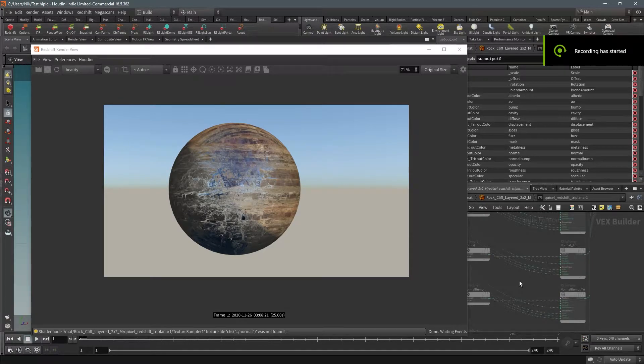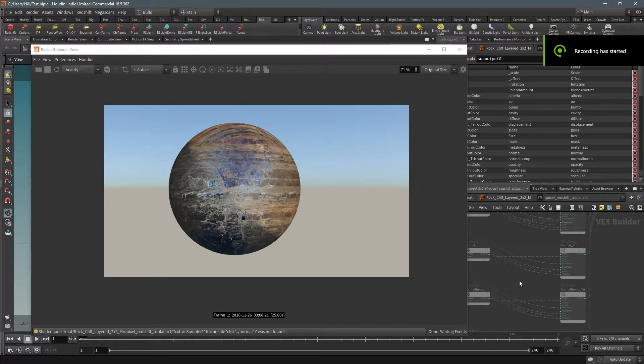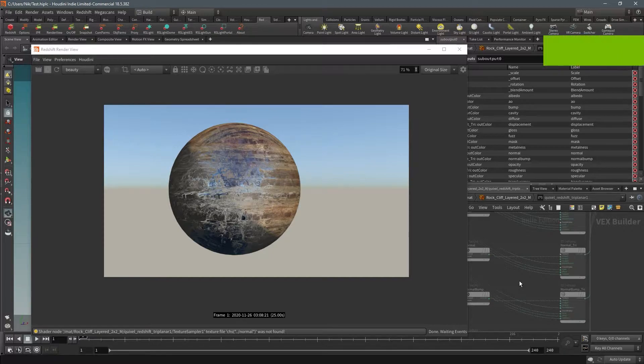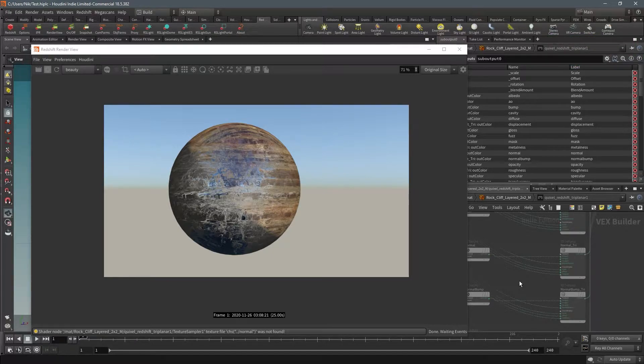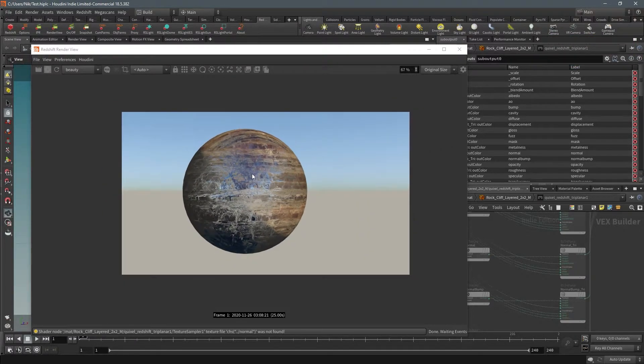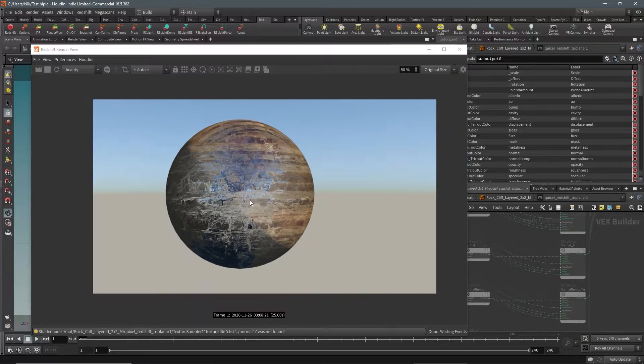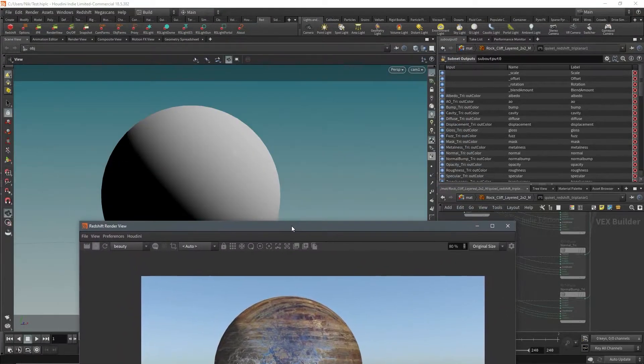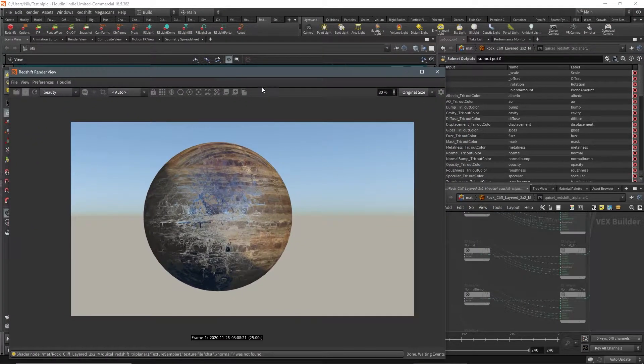Hello everyone, today I will show you how to fix the plugin, the Megascans plugin for Redshift in Houdini. So if you take a look at this normal map, it is completely broken.